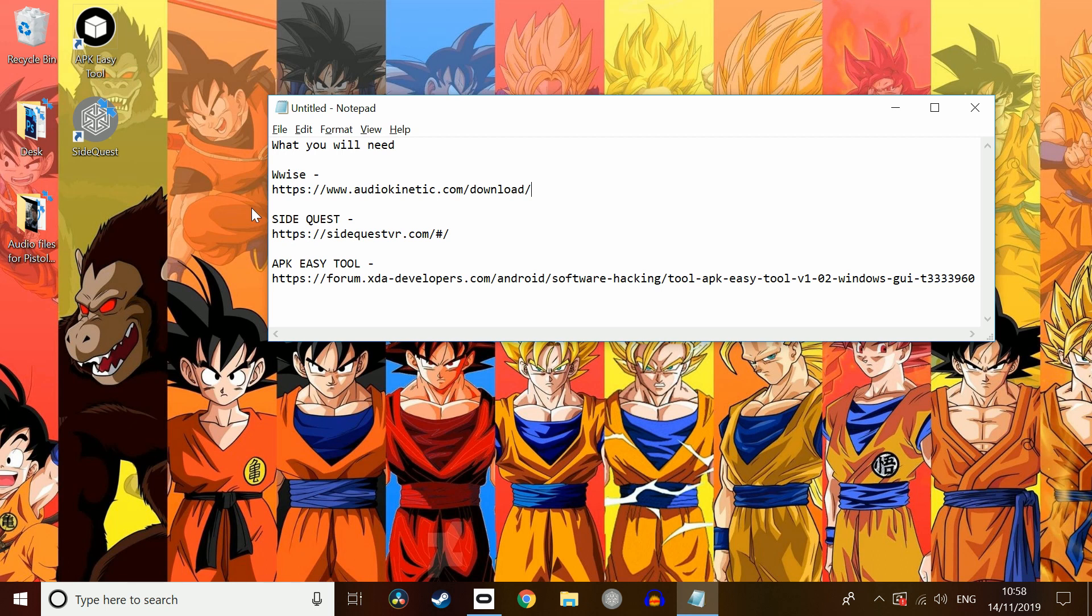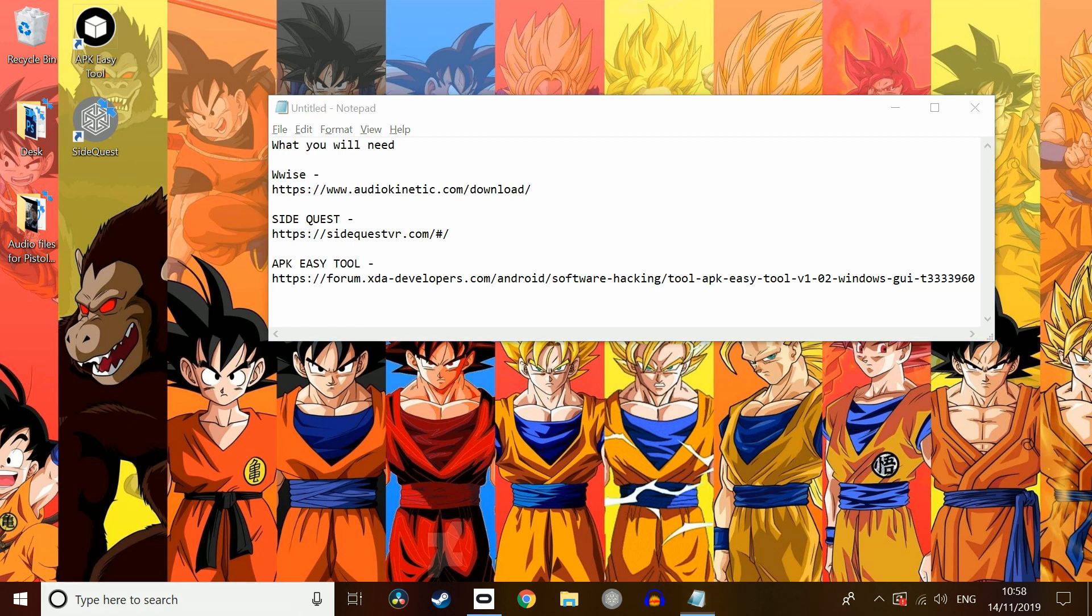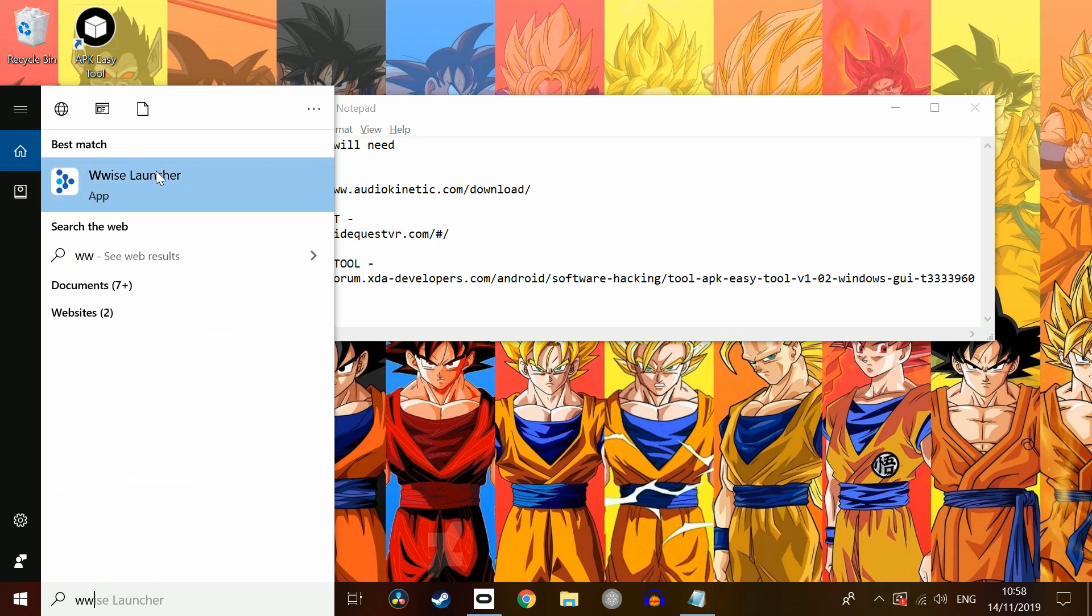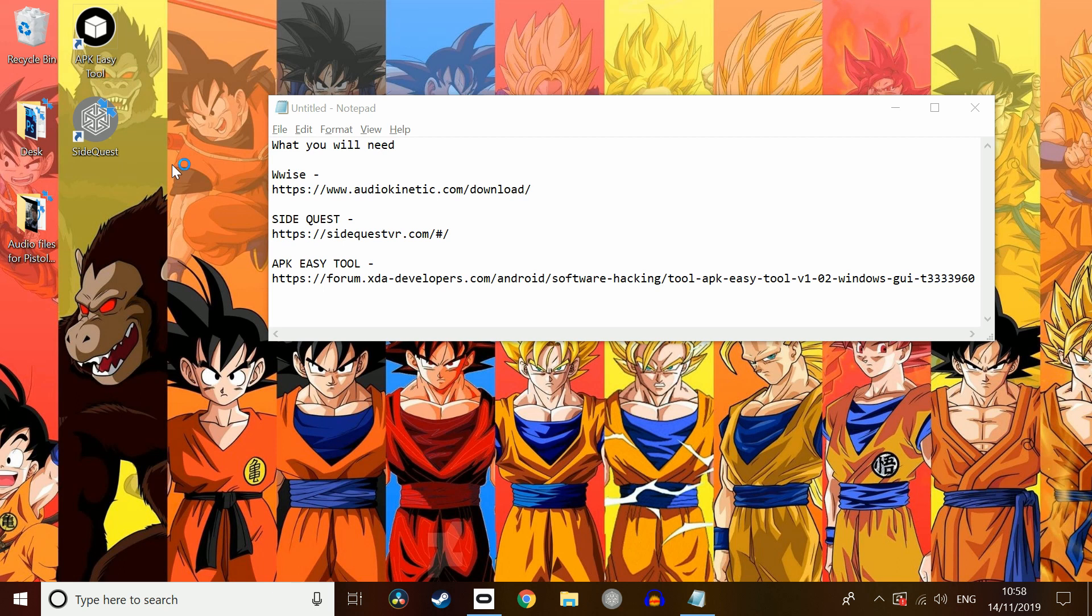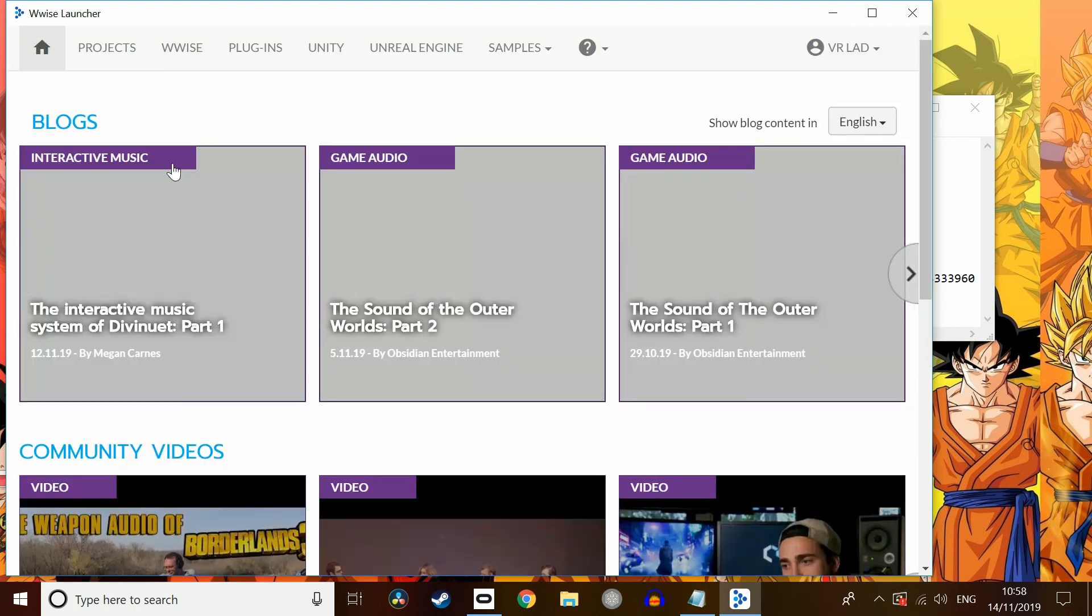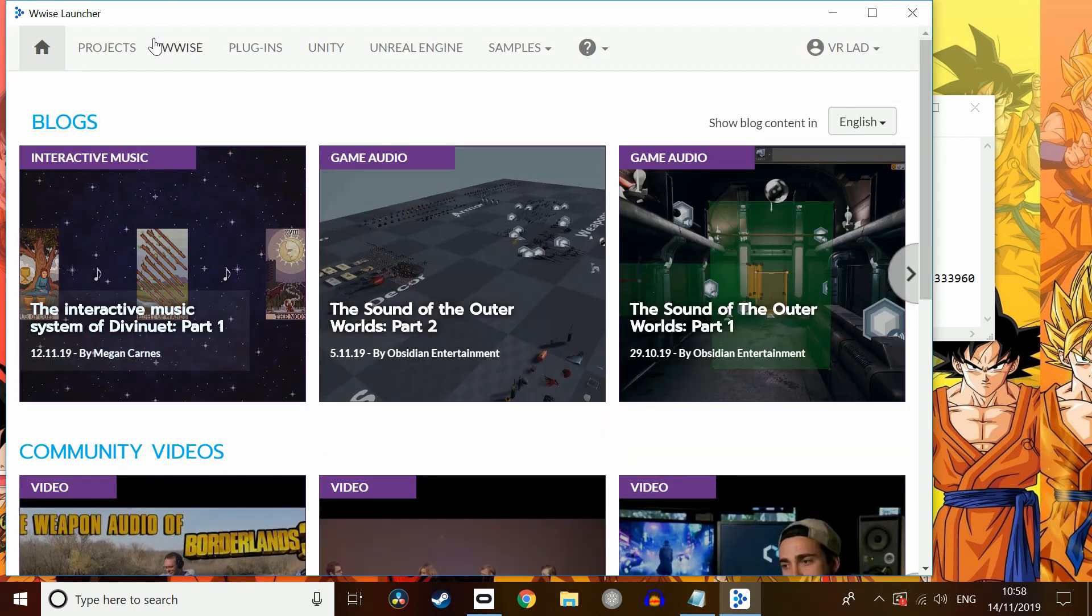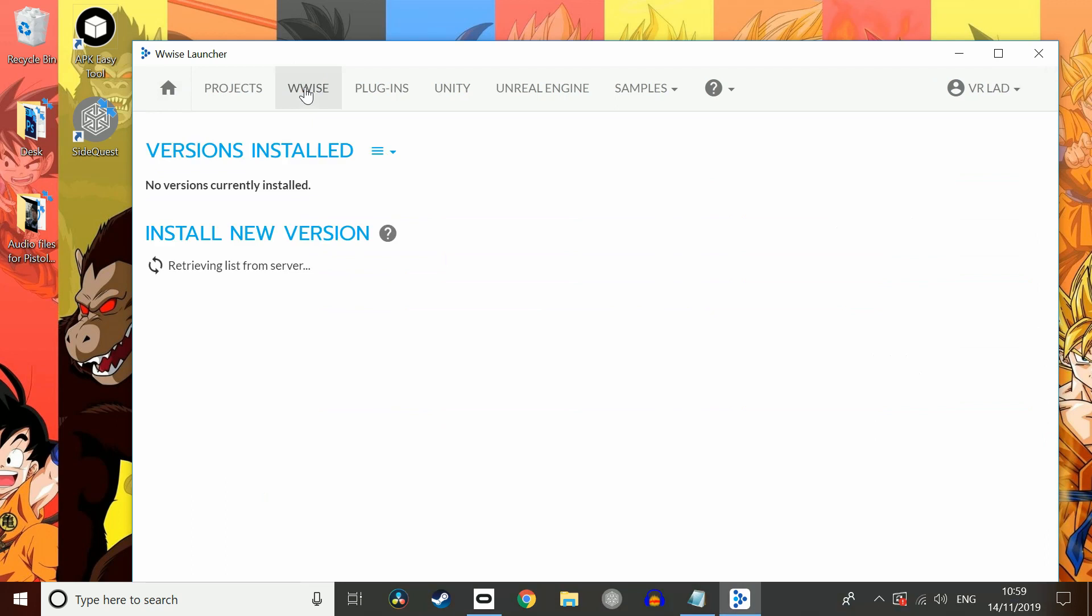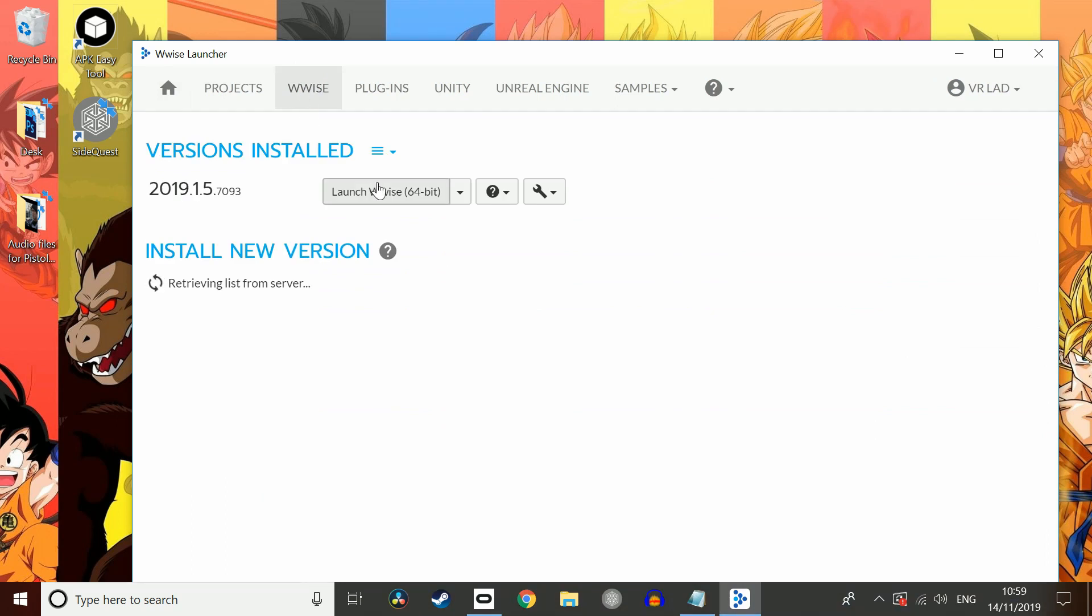So first of all, what we're going to need is an audio file that is compatible with Pistol Whip. So what we're going to need is to use Wwise. Obviously if you have done this step before, maybe on the PC or you do already have a .wem file to hand, you can skip this part. But for those who haven't, stick around here. So we're going to go into Wwise. We're going to click Wwise then, we're going to click Launch Wwise.